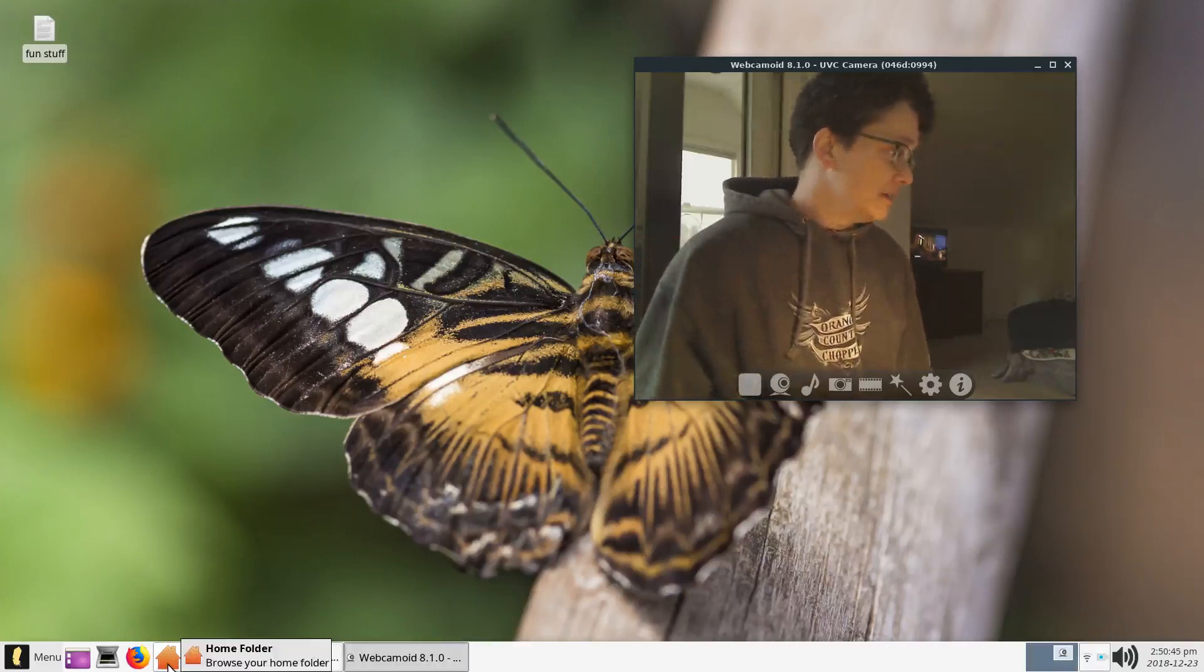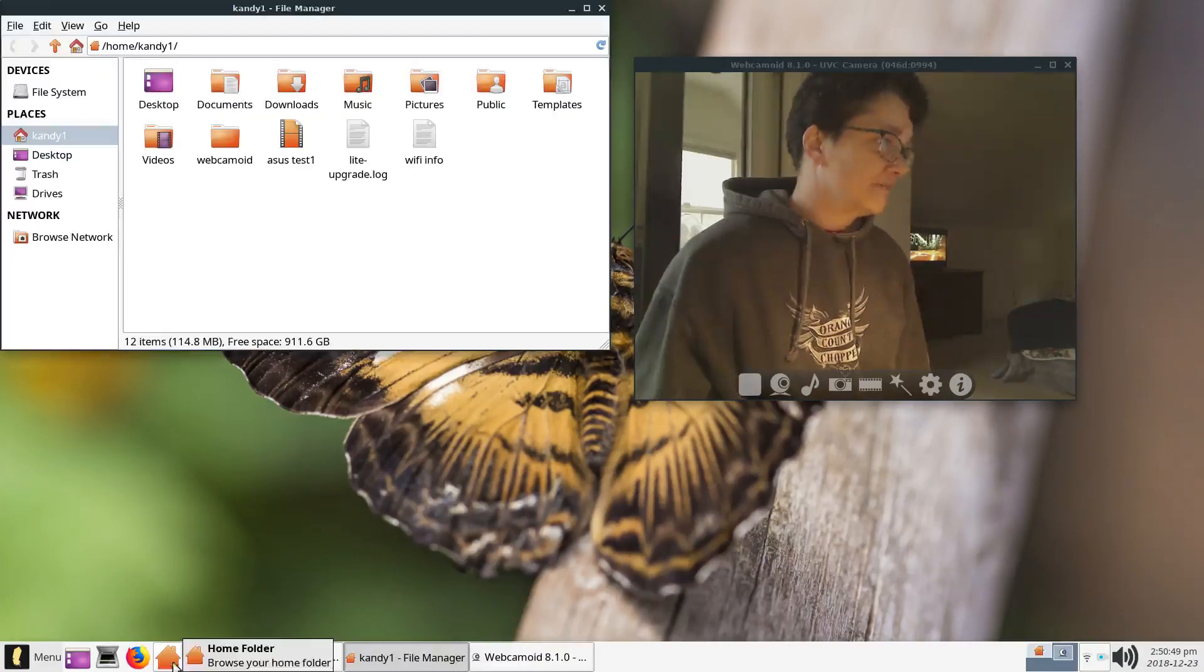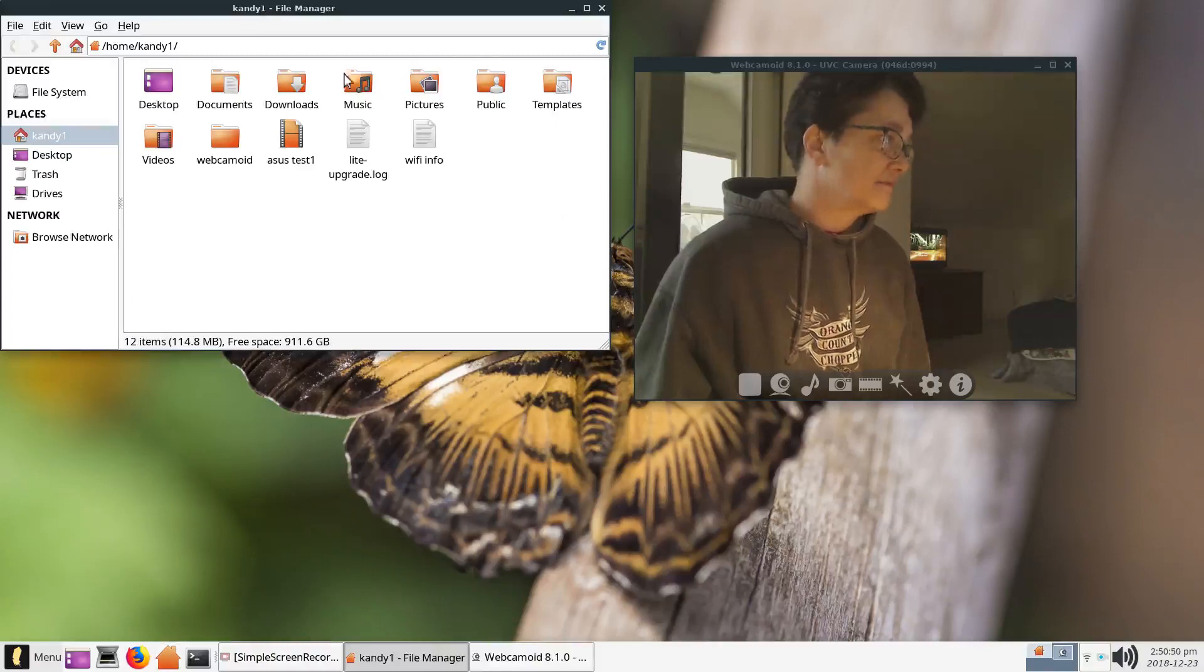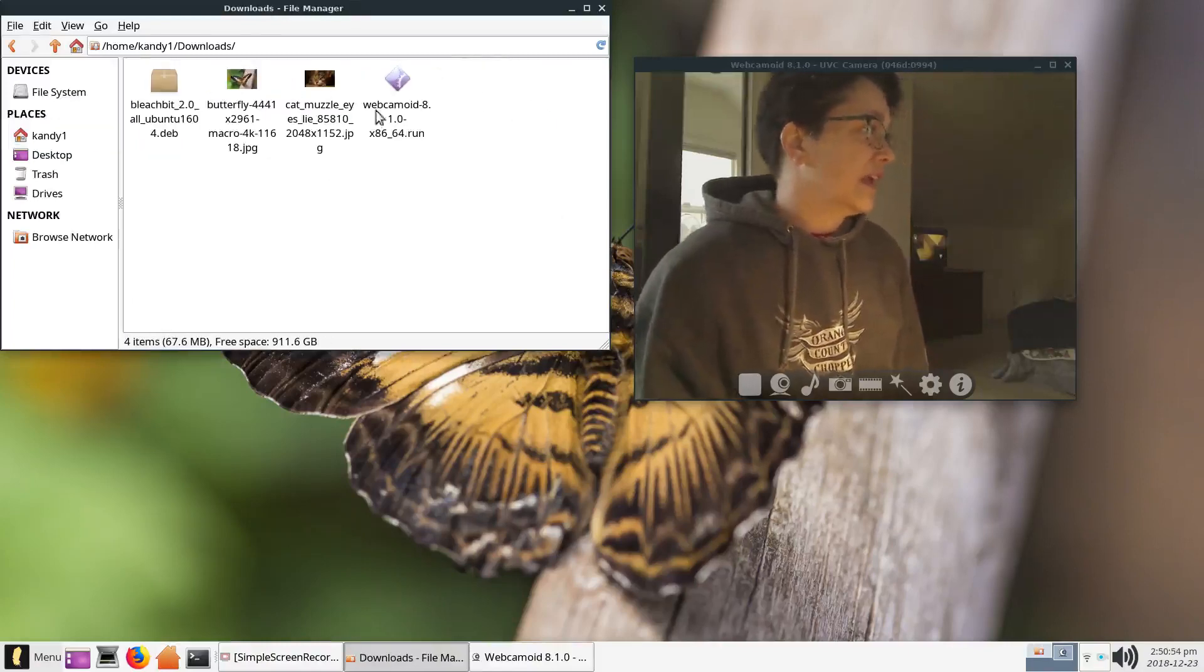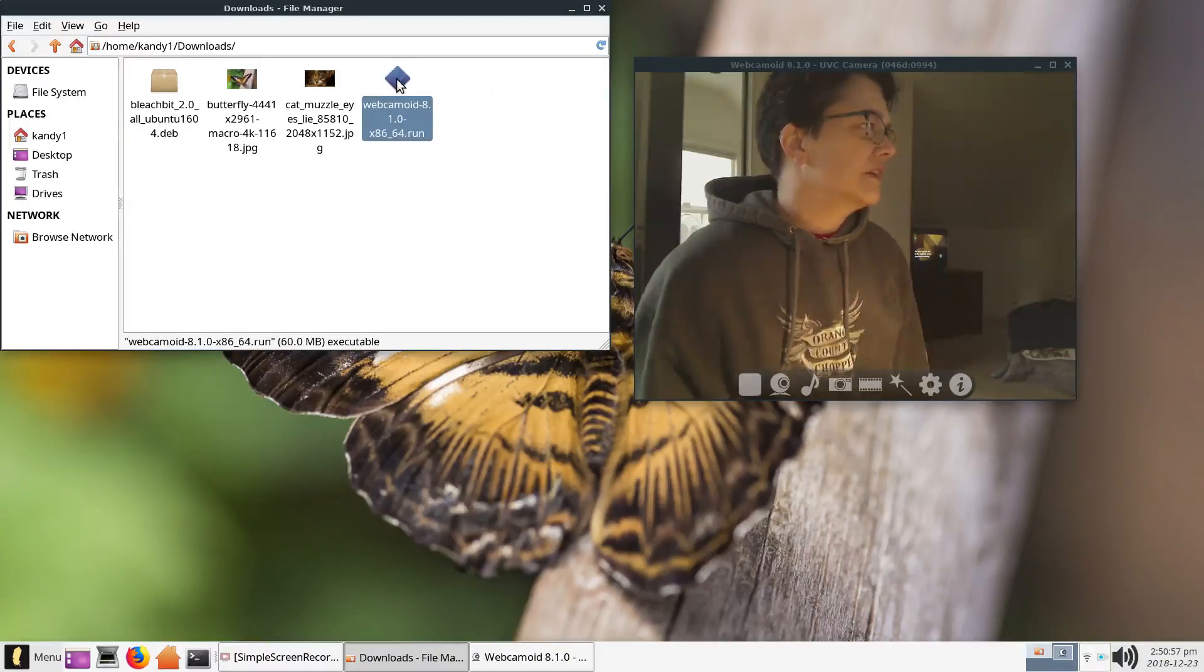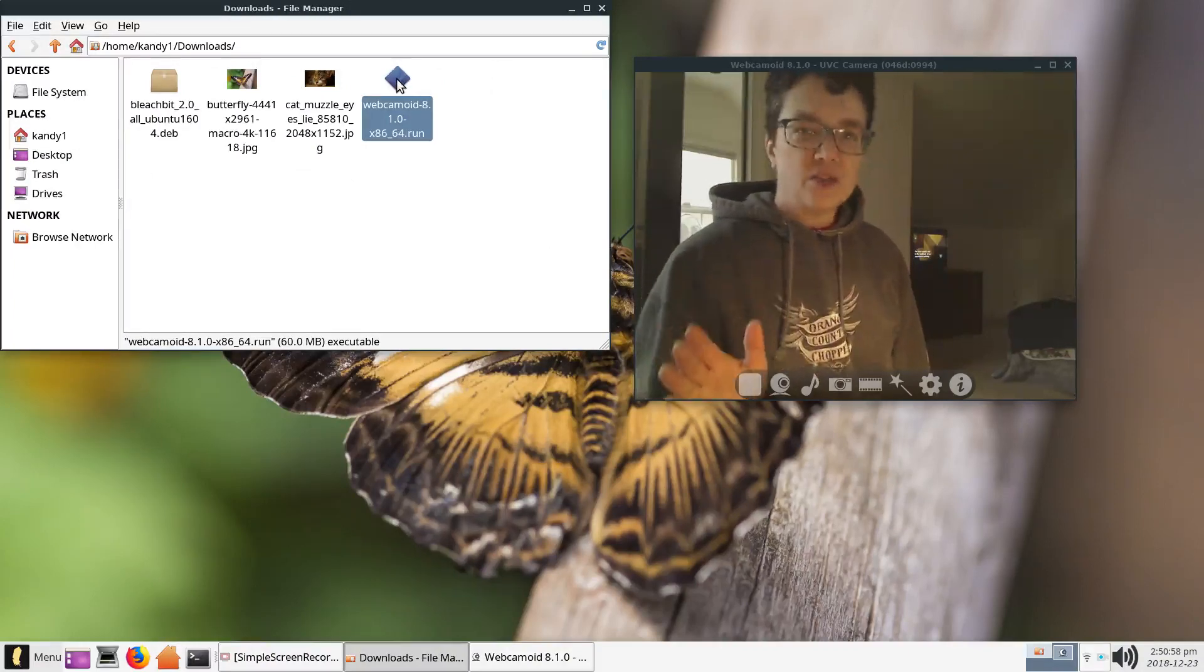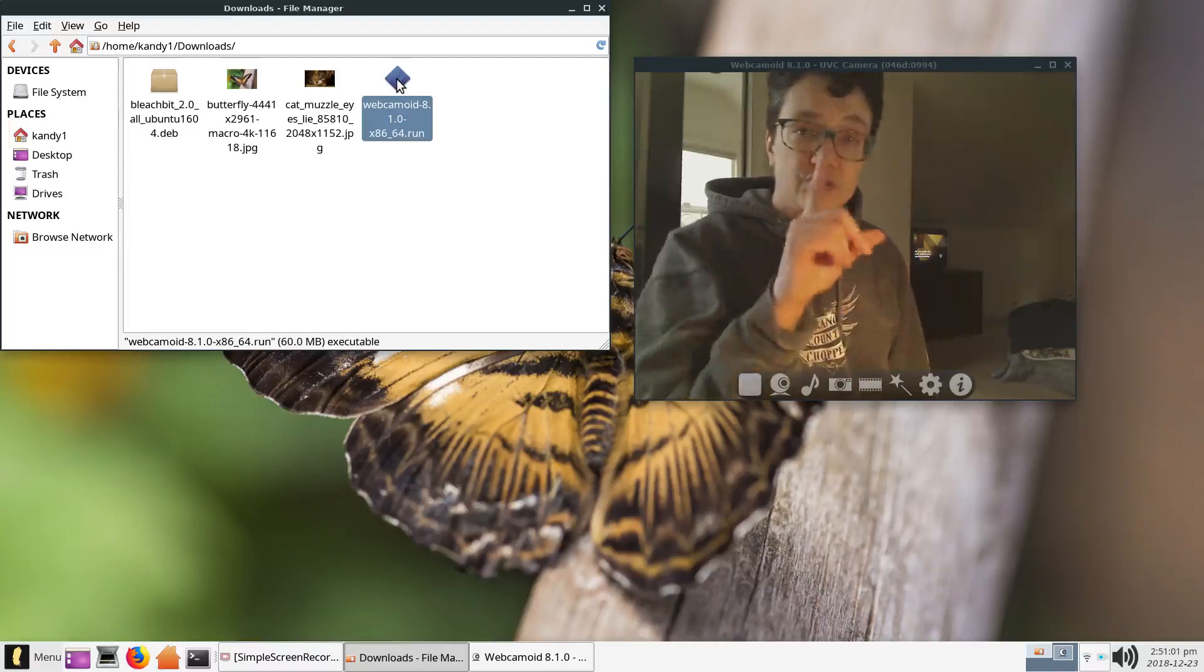And then from there, you're going to do this one thing he says to do. You have to go find it. And it's in my download folder. And here's the file right here. You can't just double-click on it and install it. You have to do this one little thing first.